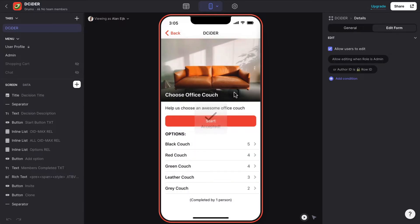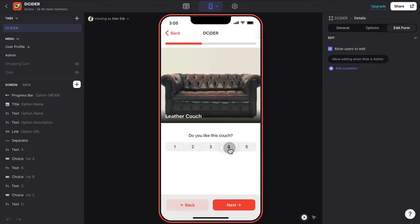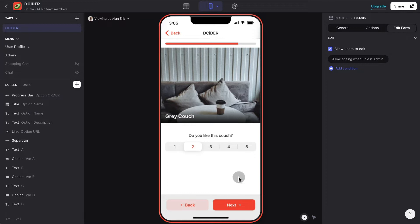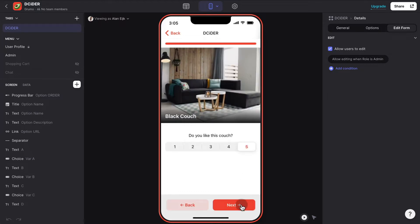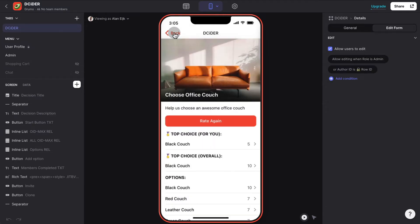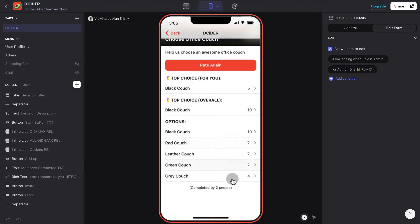As soon as Alan joins, he'll be able to start giving his input, and then the scores will be added up so we'll be able to see as a group which one is the top choice. Right now for Alan, the top choice is the black couch. But when we go back, we'll see that there are two top choices — one is the personal top choice for Alan, and then the overall top choice for all the people that have participated, in this case two people.